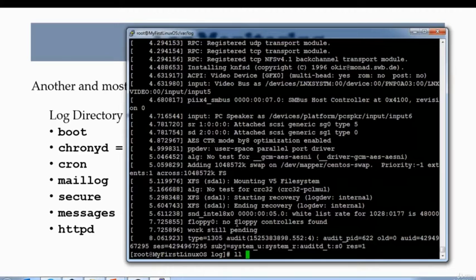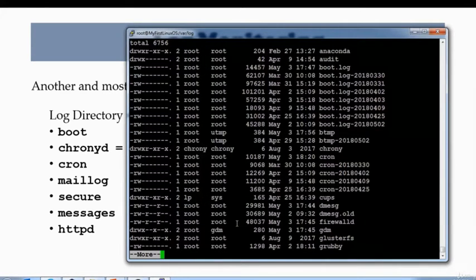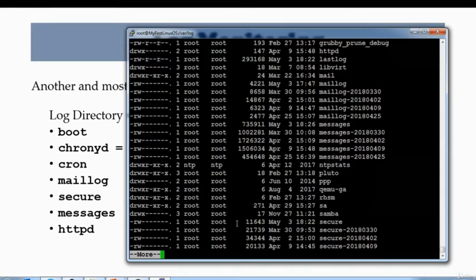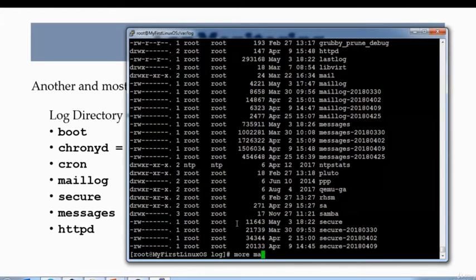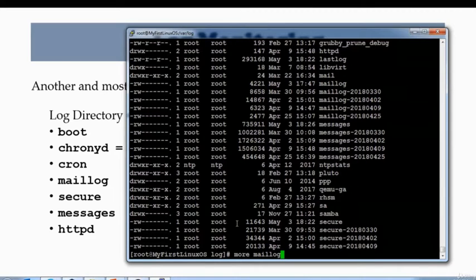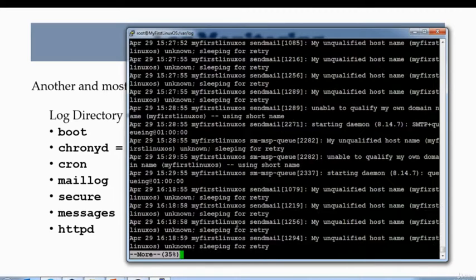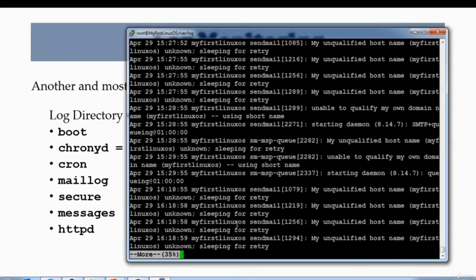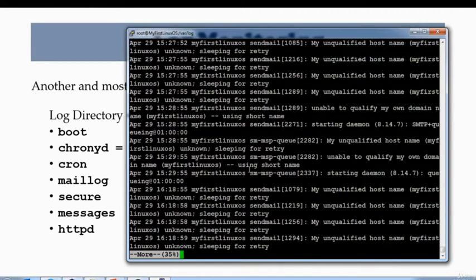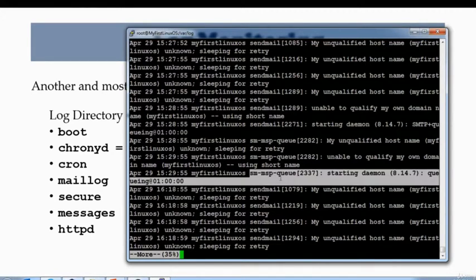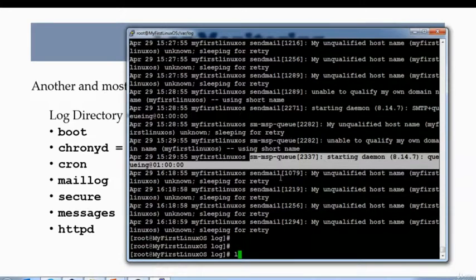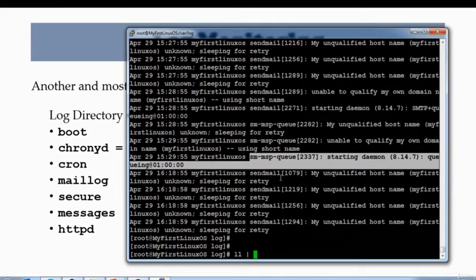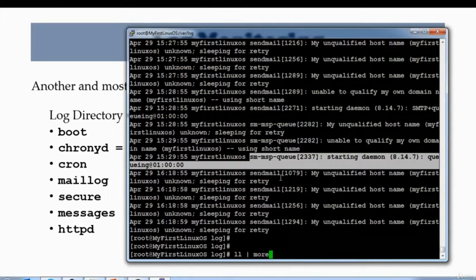The next one we have is maillog. Maillog has all the information about your sendmail daemon, which means every time you send an email out or every time any email comes in, all that activity is being recorded in this log. Whenever you are troubleshooting issues with sendmail service, this is one of the logs you would have to look into to see why your server is not able to send emails.